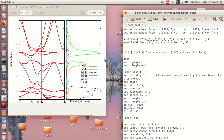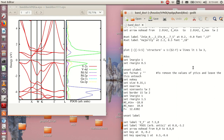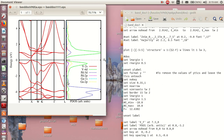Now we move to the density of states part. Set left margin 1 — the left part of our density of states panel — and set right margin 0.5, which is this right margin of 0.5. Unset y label so that label does not reappear here. Set format y as an empty string to remove the y-tick numbers but leave the tick marks untouched — so we'll have these ticks without any numbers. Set no key, and set size 0.35 by 1 — the width of the DOS panel is 0.35 and the height is 1.